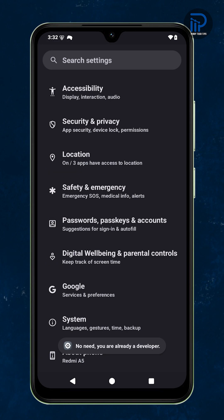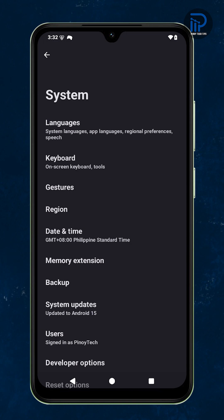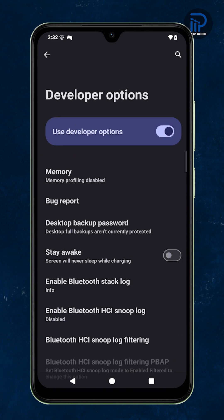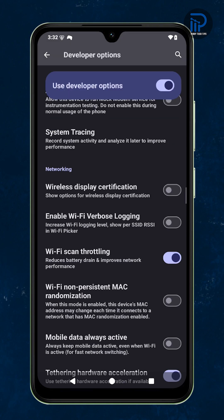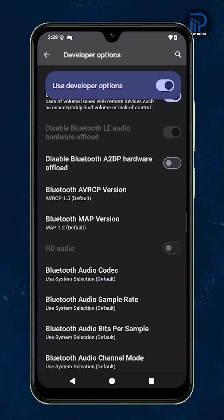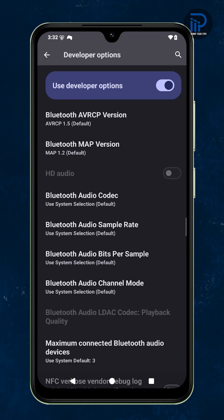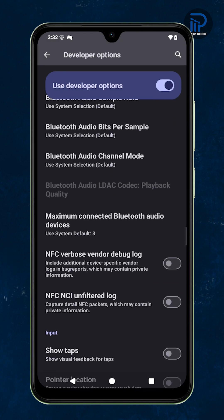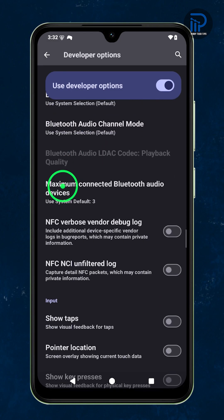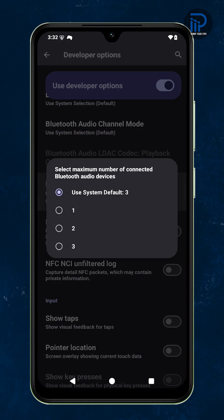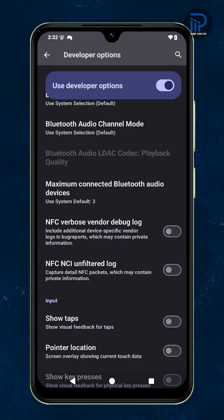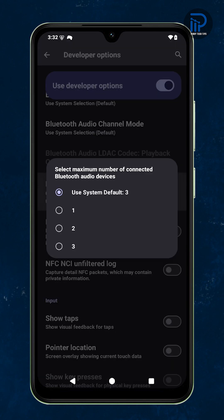Once Developer Options appear, tap to open it and scroll down to the Networking section. Tap Maximum Connected Audio Devices, then select how many Bluetooth audio devices you want active.